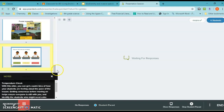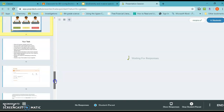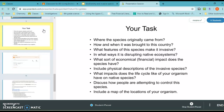I want to do a quick temperature check to see how you're feeling about today's assignment. Drag and drop your dot to indicate whether you need me to stop, need more information, are a little shaky but think you can move on, or are good to go.